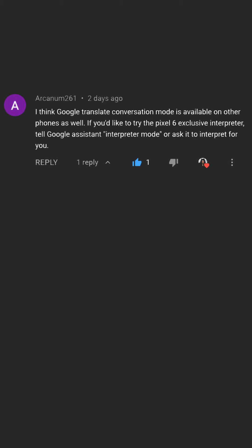Arcanum261 commented, I think Google Translate conversation mode is available on other phones as well. If you'd like to try the Pixel 6 exclusive interpreter, tell Google Assistant interpreter mode or ask it to interpret for you. Thanks for the suggestion Arcanum261, I'll definitely try it out.